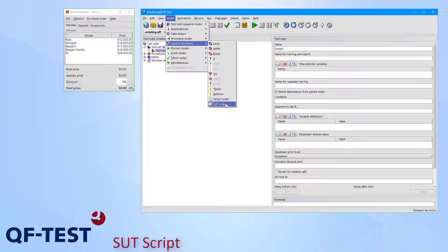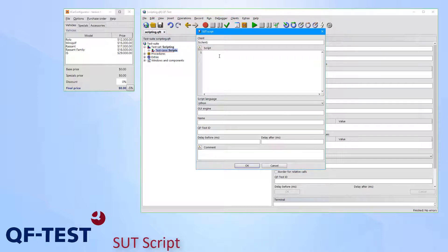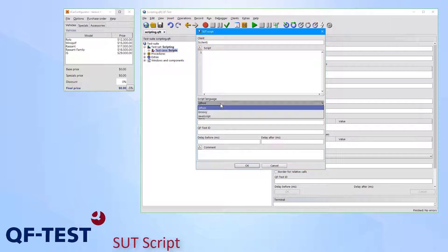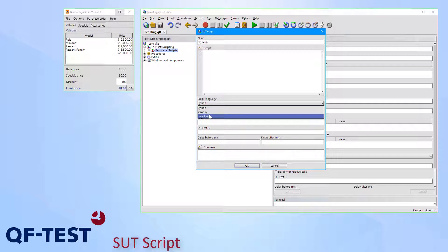Let me insert an SUT Script now. QF-Test supports implementing scripts using various scripting languages. In the current version you can choose between Jython, Groovy, or JavaScript.